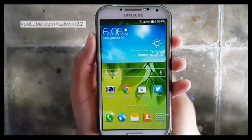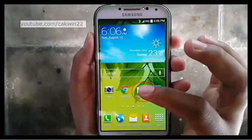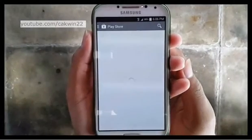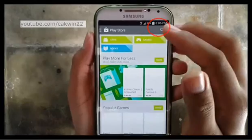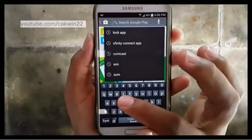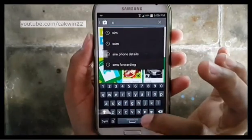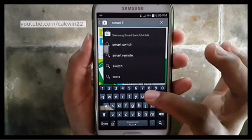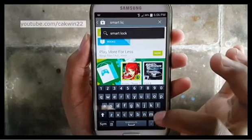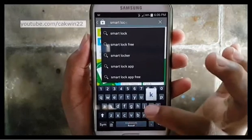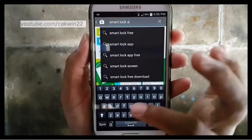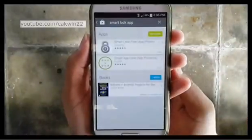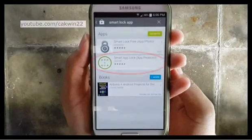First, install Smart Lock App. Go to Play Store. Tap the search icon. Type Smart Lock App. Tap Smart Lock App.